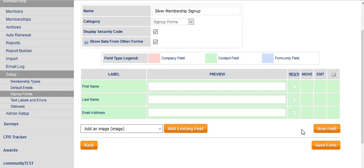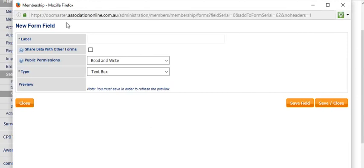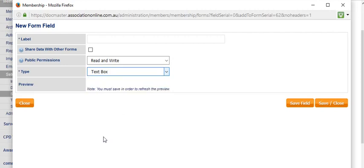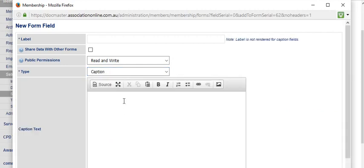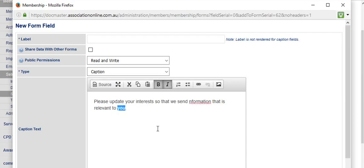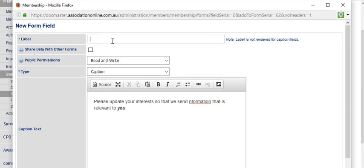If I click the new field button and choose from the type box—if I choose caption—then I can add a little bit of text. Something like that, and you can of course use the features in the WYSIWYG editor for some basic formatting there. Although the label or what the field is called is not displayed for caption fields, we still need to add it. It is a required field; you'll need to see it in the back end of the system.